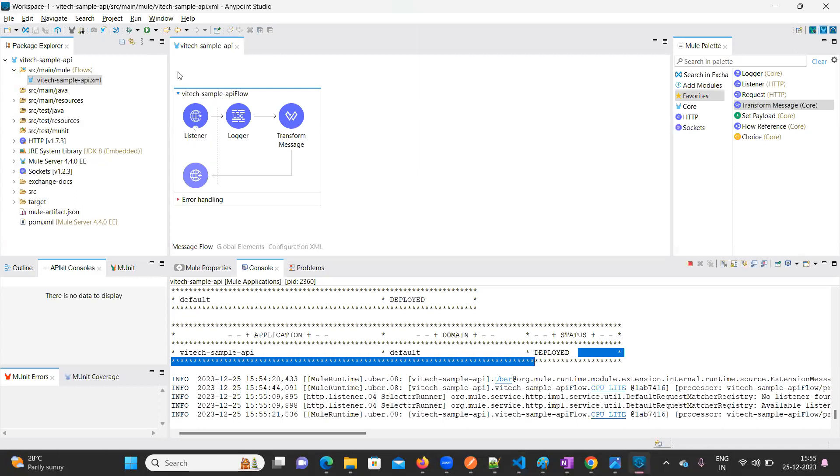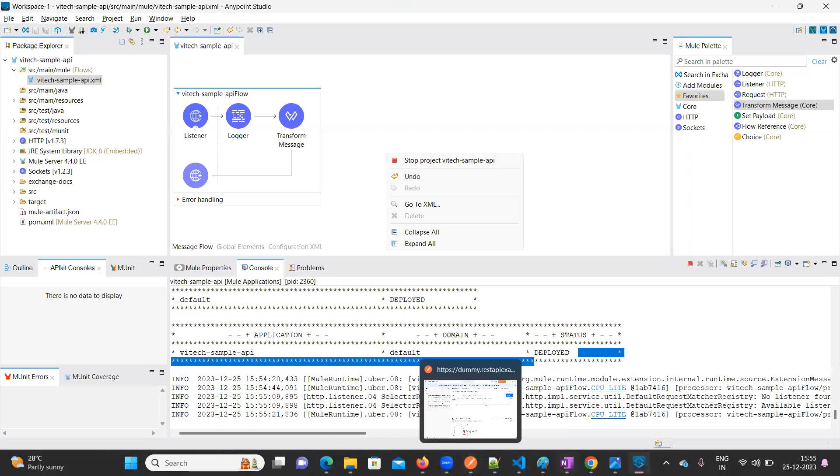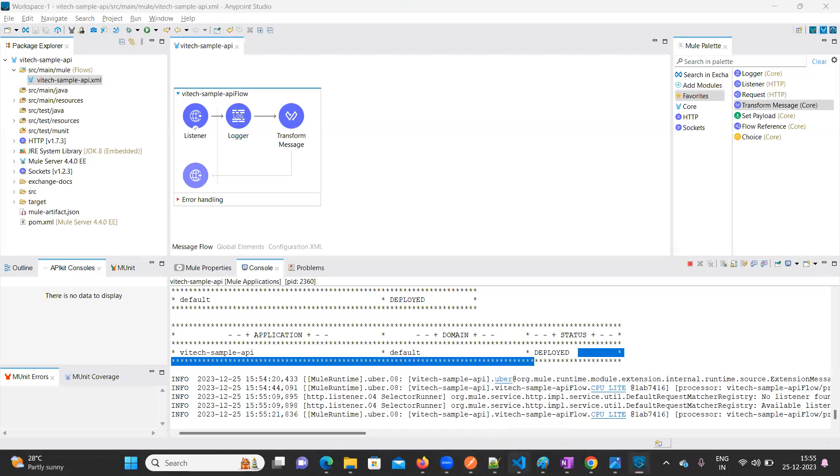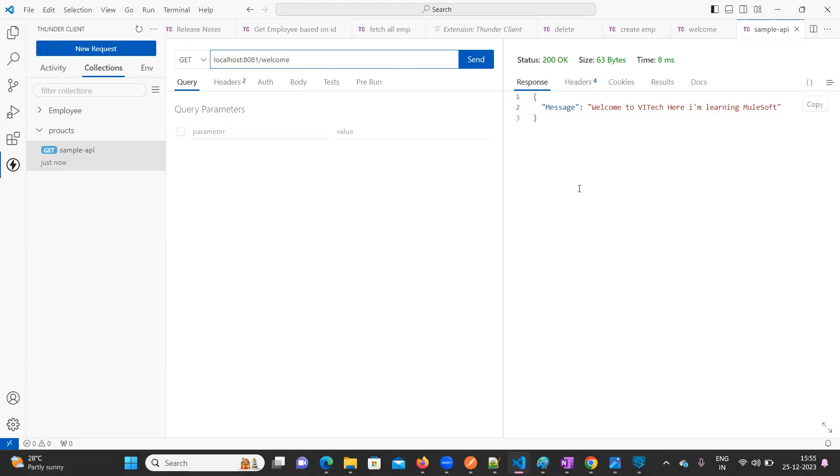Create a new Mule project, once it is created you can run it in our local, then we can test using either Postman or Thunder Client. That's it for this video. Thanks for watching, happy learning.